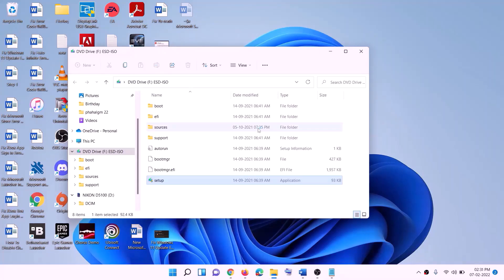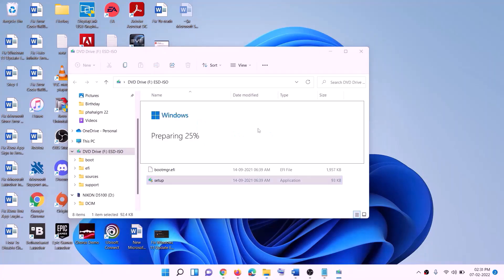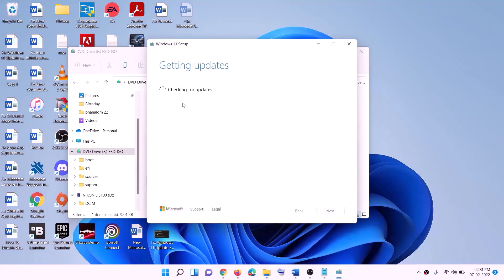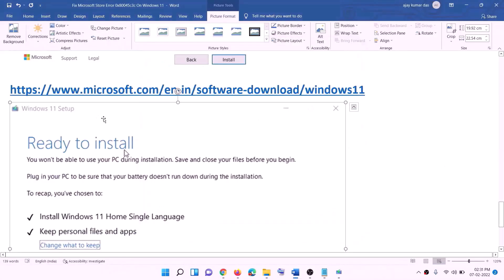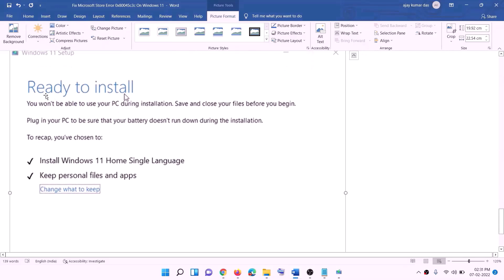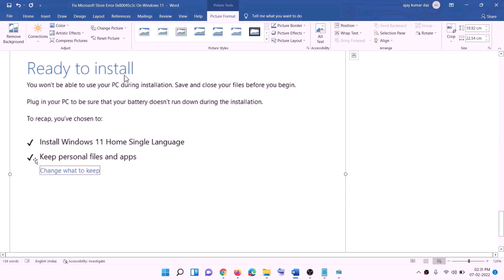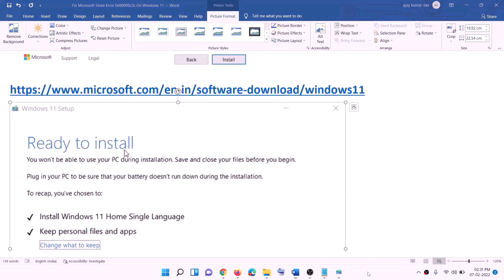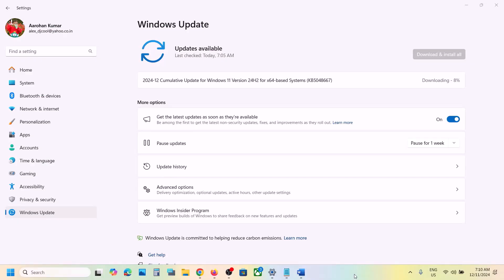This will load Windows 11. Here you can see Install Windows 11 — click on Next. It will check for updates, then click on Accept. It will check for updates again. Before the installation, you will see a screen that says Ready to Install. By default the option to keep personal files and apps will be checked — when this is checked you will not lose any data on the computer. Click on Install.